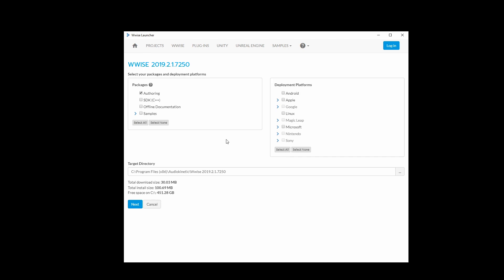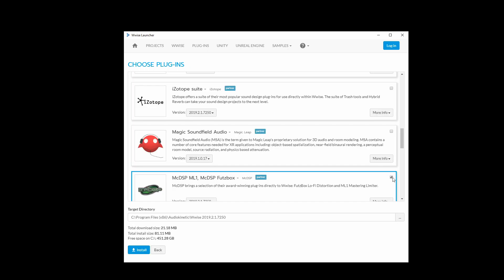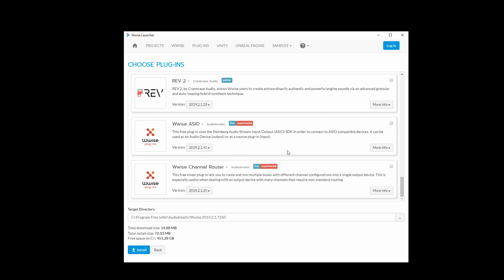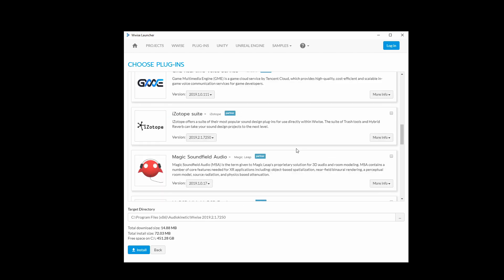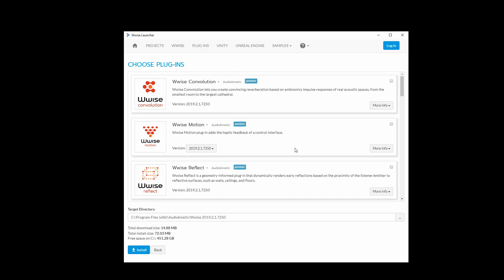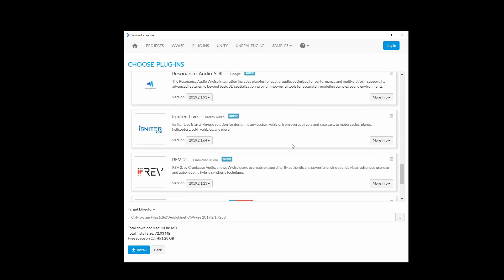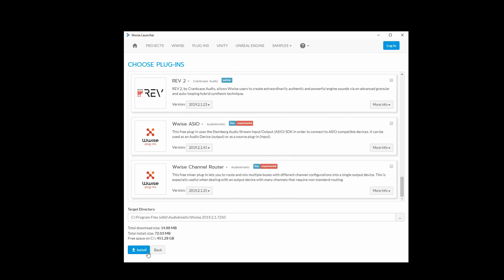Next, you will see the WISE install screen. At this point, we only need to select the authoring tool to install. We can go ahead and press Next. Next, you will see a plugins page. We don't need any plugins for this project, so you can go ahead and uncheck each one of them. Once done, you can press the Install button.